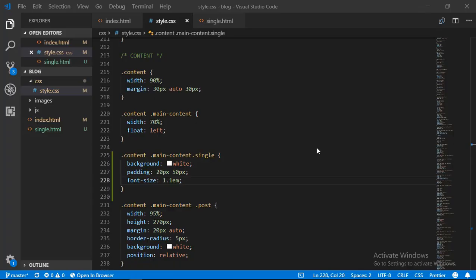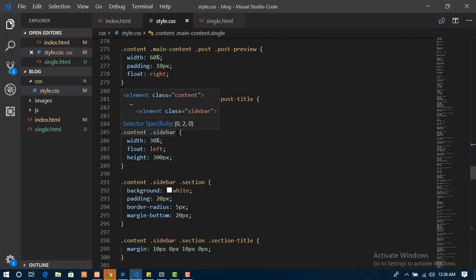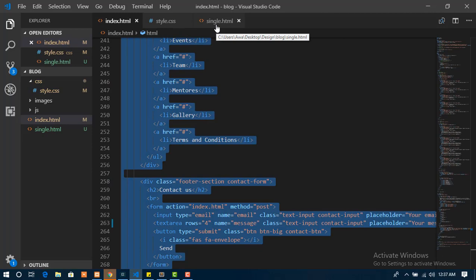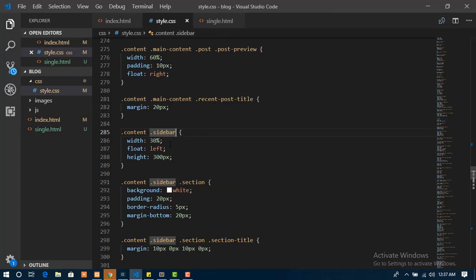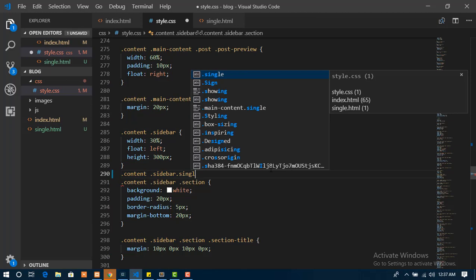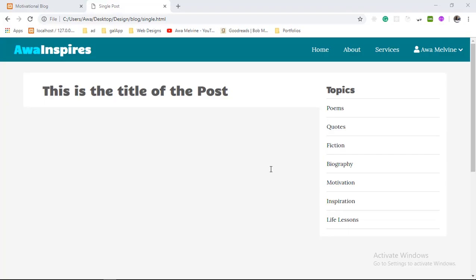I scroll down to where I wrote the styling for the sidebar. I come back to the single page and add another class called 'single' to the sidebar. Then back in the CSS I select this property for the single page and give it a padding at the top of zero pixels and the sides of about 10 pixels. Having done that we go back to our browser and refresh, and you'll notice there is now a clear difference between the sidebar and the main content.